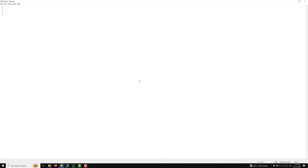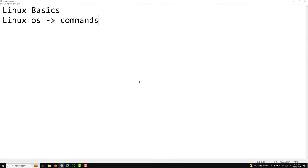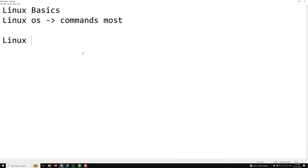Hi guys, this is Leela, welcome to my new course on Linux basics. We are learning about the Linux operating system, the commands, and the most commonly used commands which will be useful for developing an application or for Docker setup. I am trying to give you an overview of Linux basic commands, how the operating system works, and all those things. Before proceeding, we will first have a brief history of Linux.